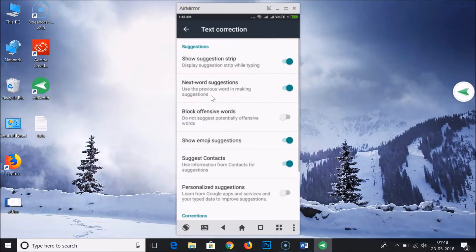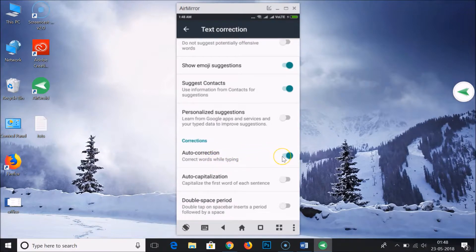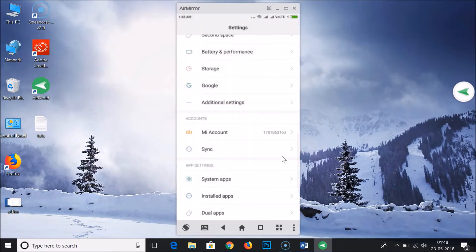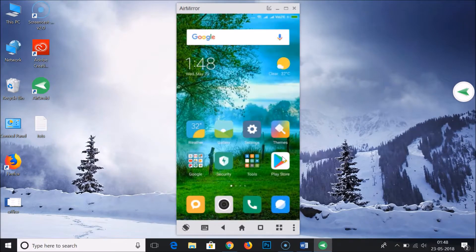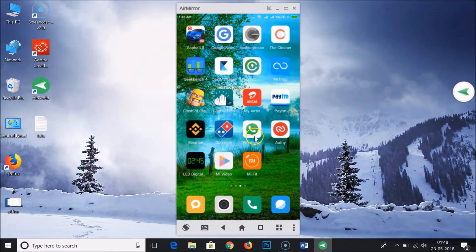Tap on it, scroll down, and here we have 'Auto Correction' enabled — 'Correct words while typing'. You just need to tap on it in order to disable it. Then go back to WhatsApp.